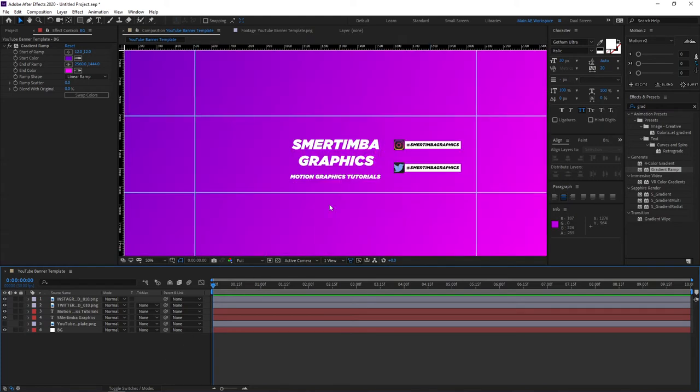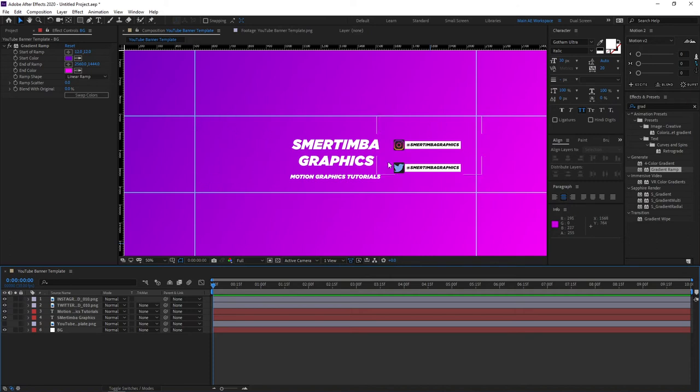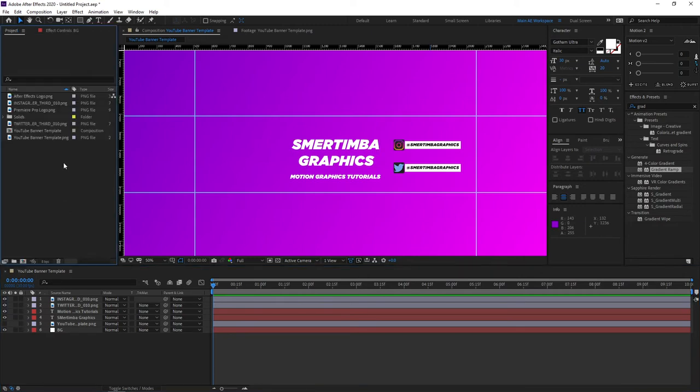The next step would be, you see this area right here is pretty empty. So in my case as I'm mainly doing tutorials in After Effects you could add a logo of what type of software you're using, what type of work you do. You add a logo here, it doesn't have to be here, it could be here or anywhere that you like.